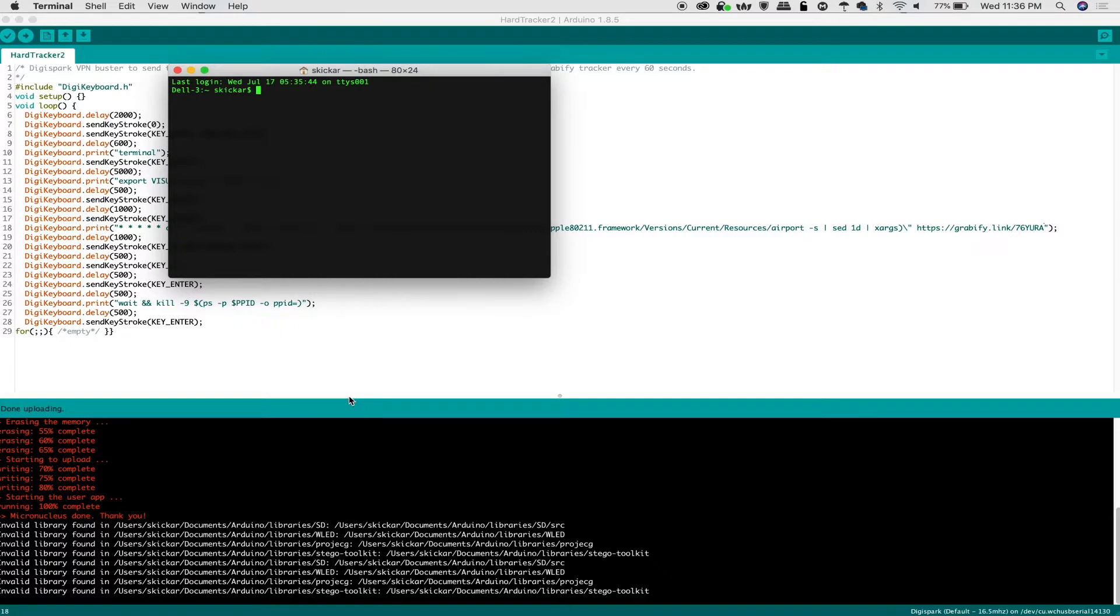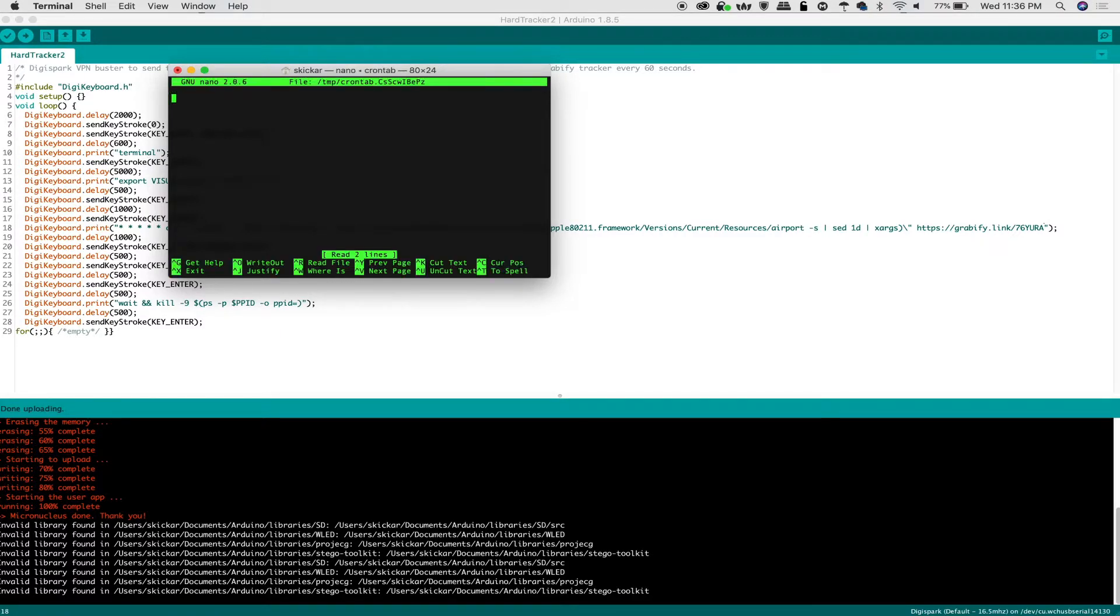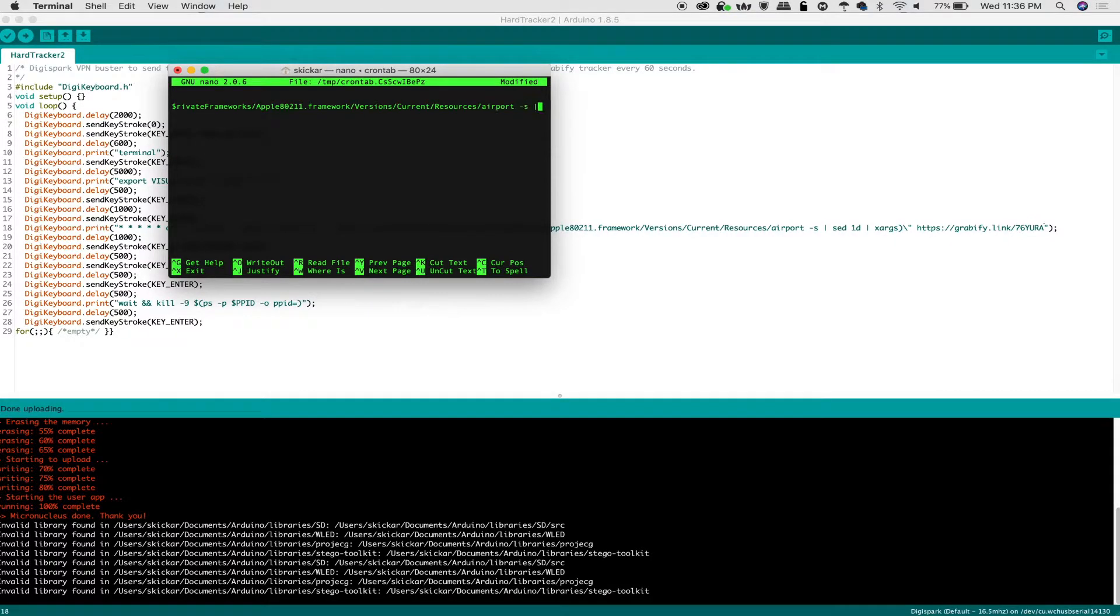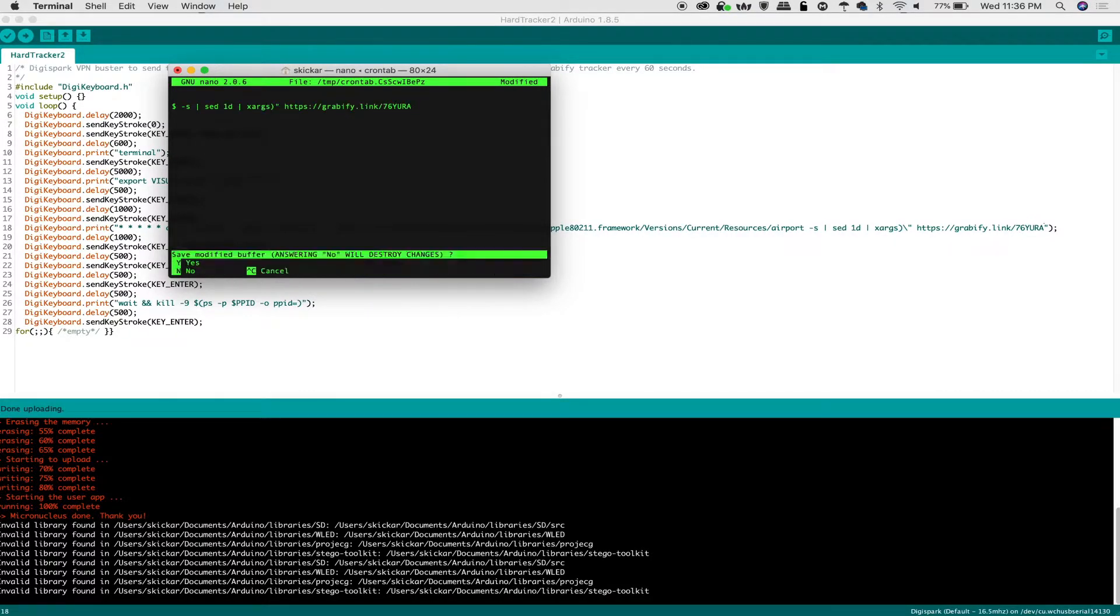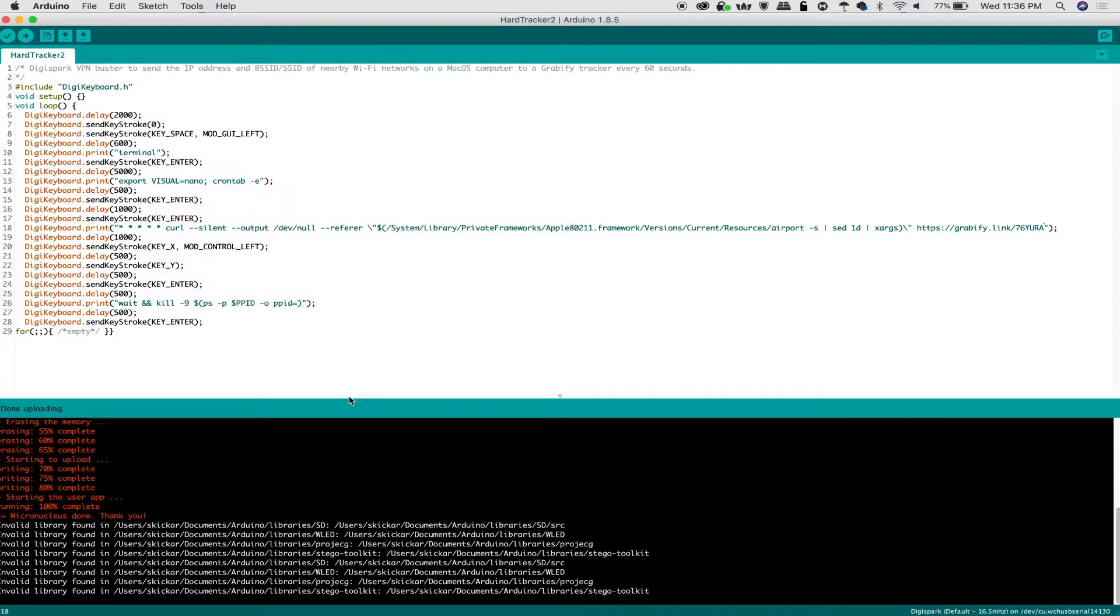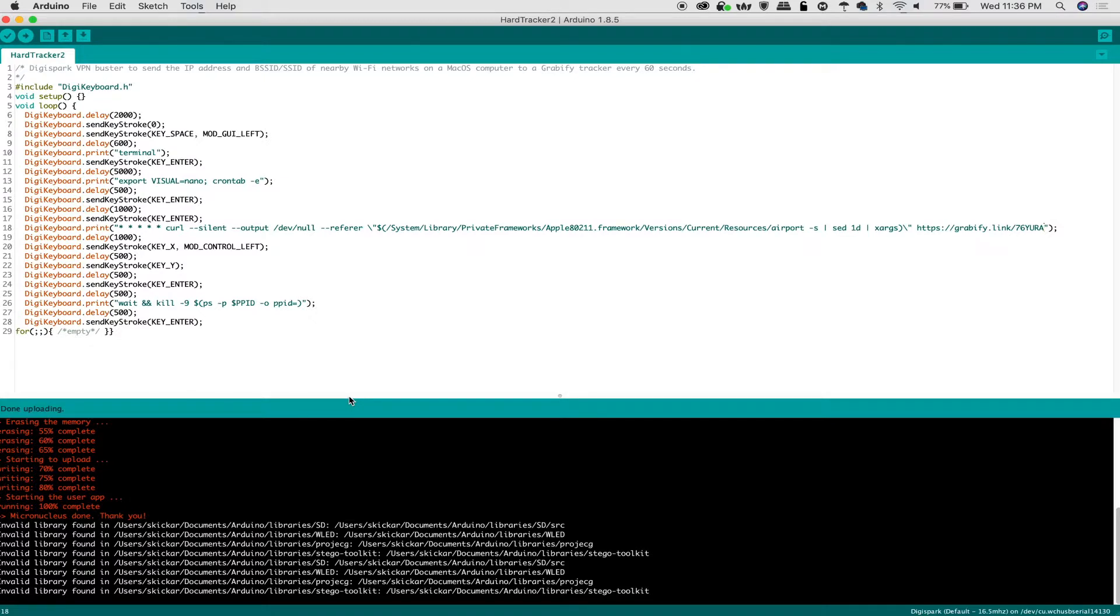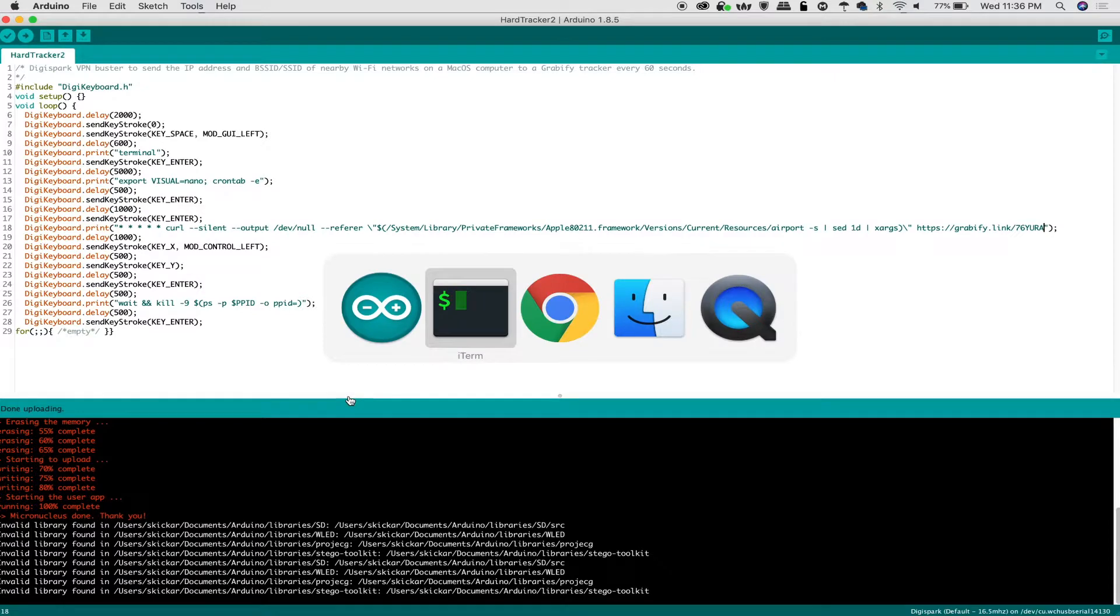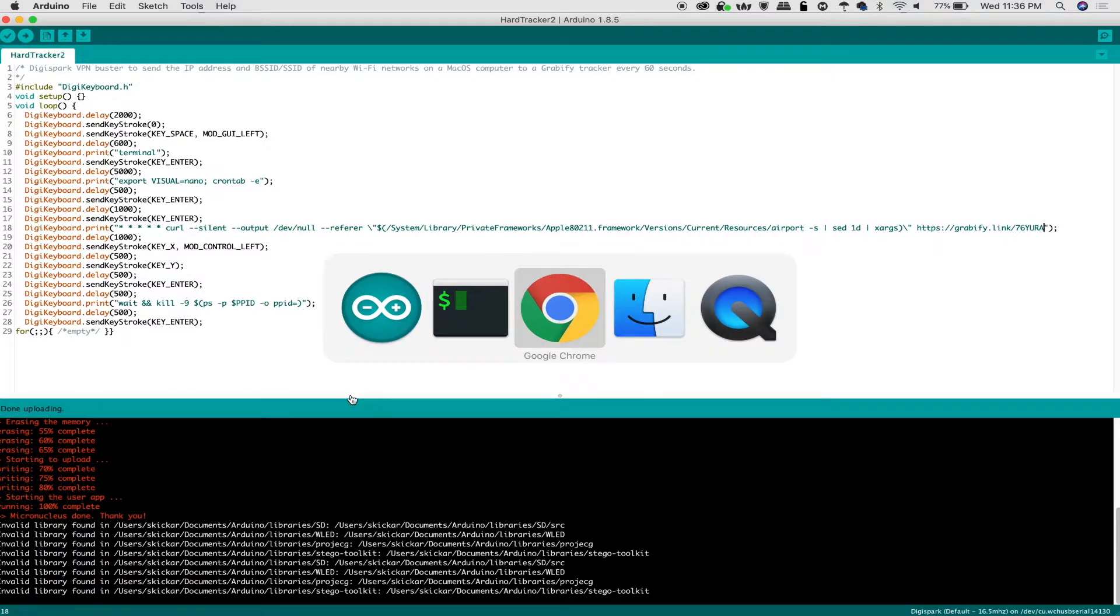In our script in Arduino, we're going to put our own grabify link here so that we can monitor the output. We'll need to go to tools, go to board, and select the Digistump AVR boards and the Digispark. Once we have that all selected, we're going to first make sure that I'm not hanging around in a terminal window. Then we're going to plug in an adapter, and then I'm going to upload the code and plug in the Digispark.